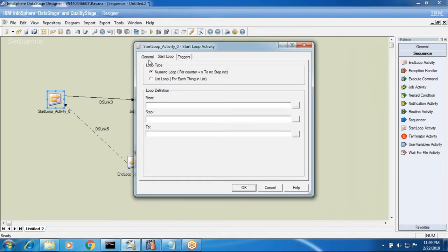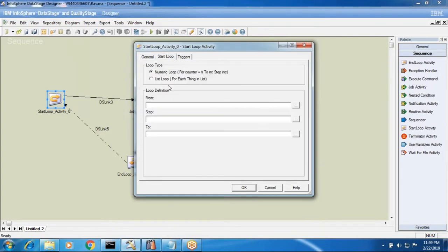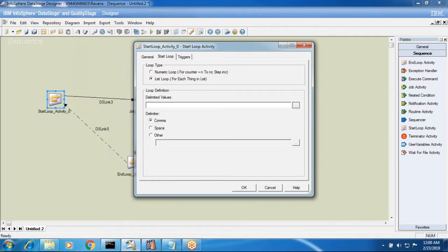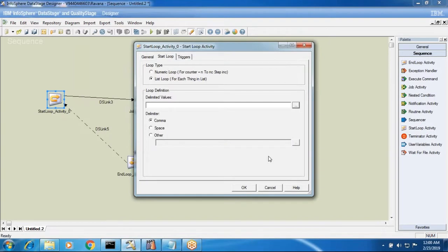Here in the start loop activity we have a triggers condition, but there's not much more to see there. The start loop activity can loop in two ways: one is the loop way, and the other one is list of loop. You can browse your file or you can specify the file. So we can use these options.